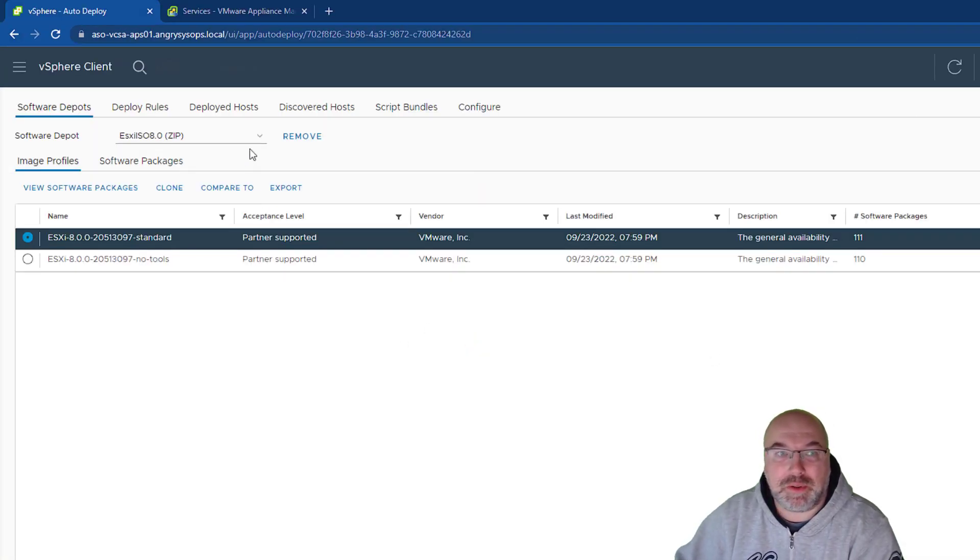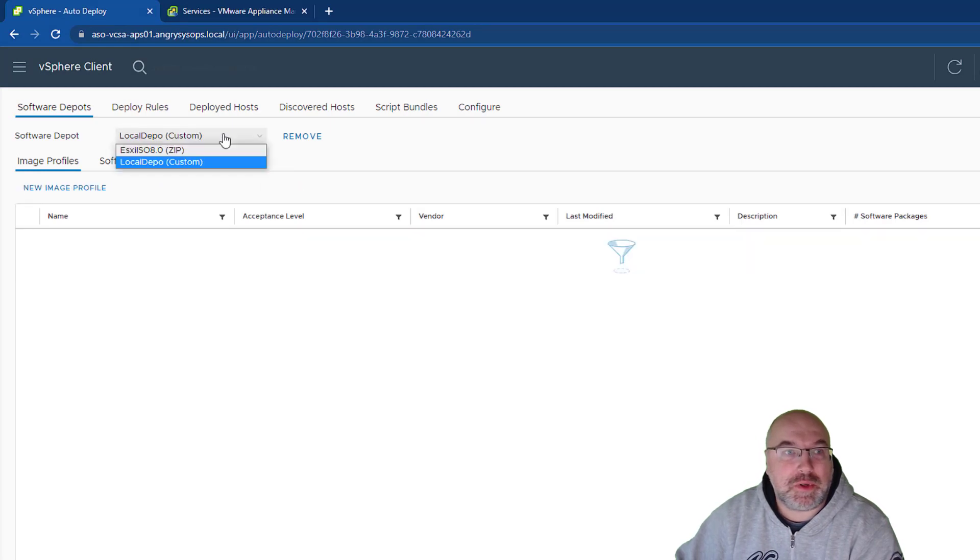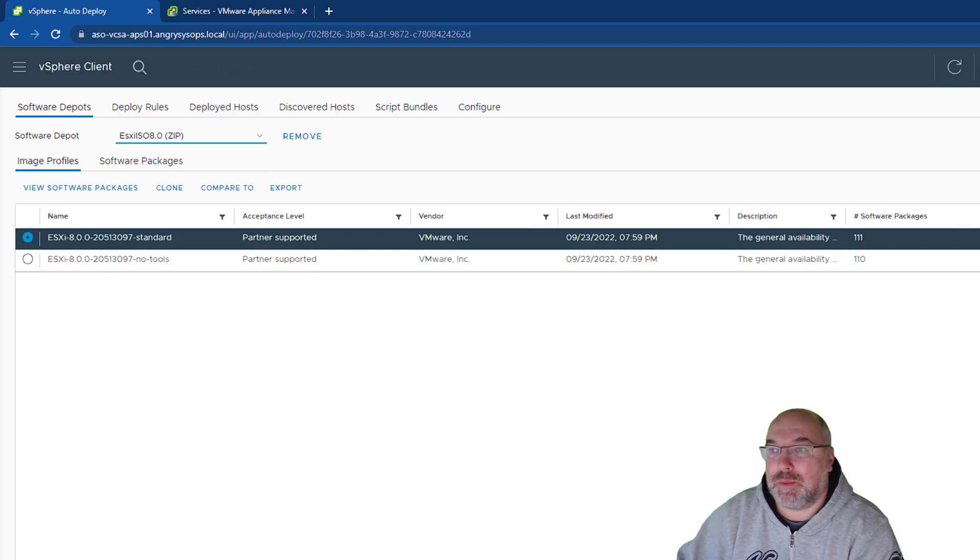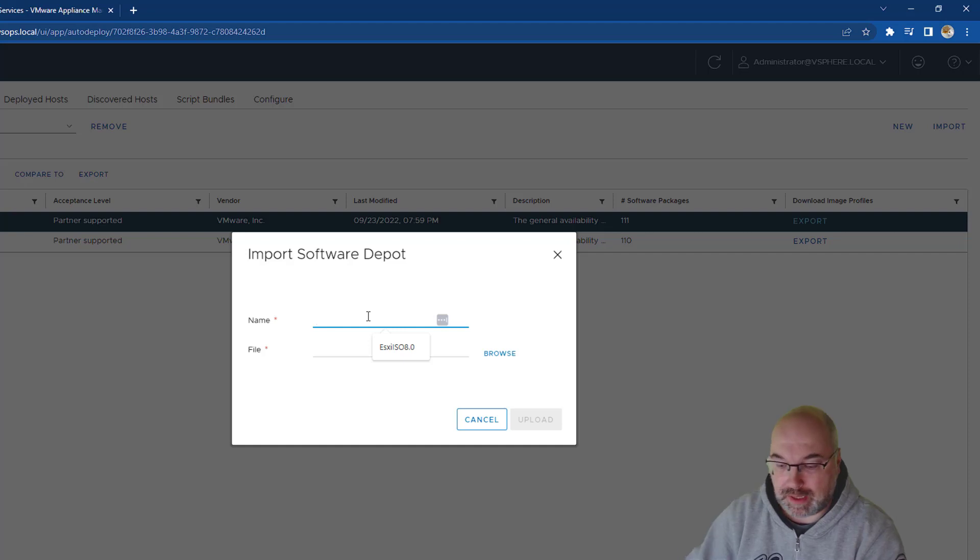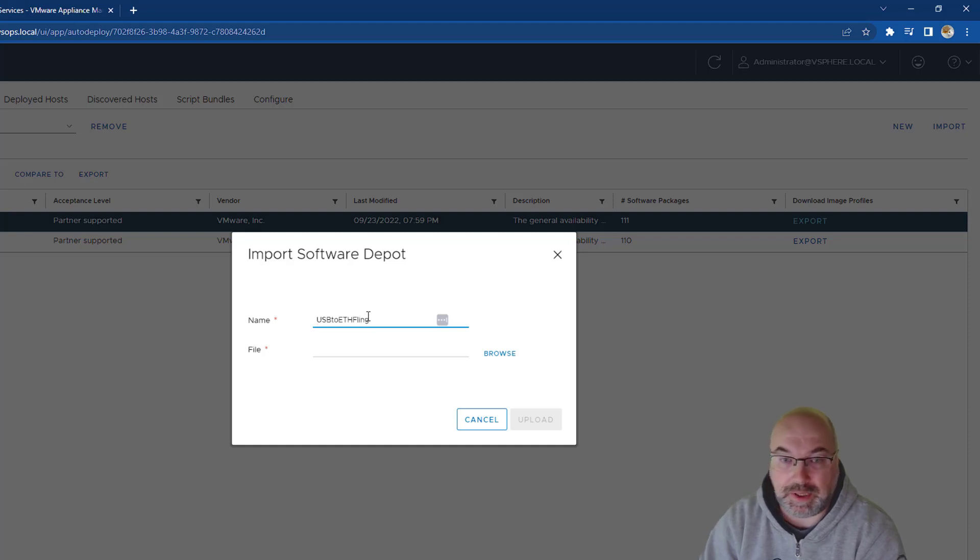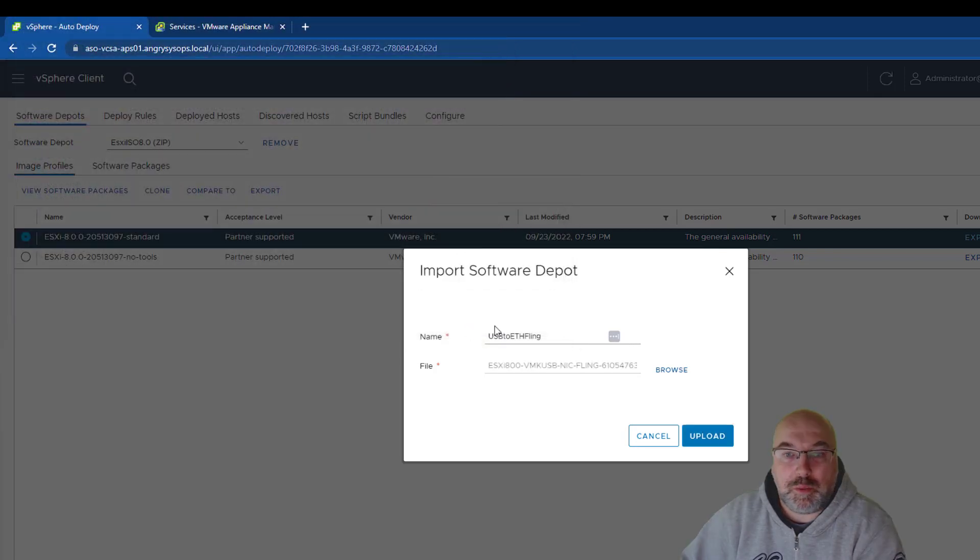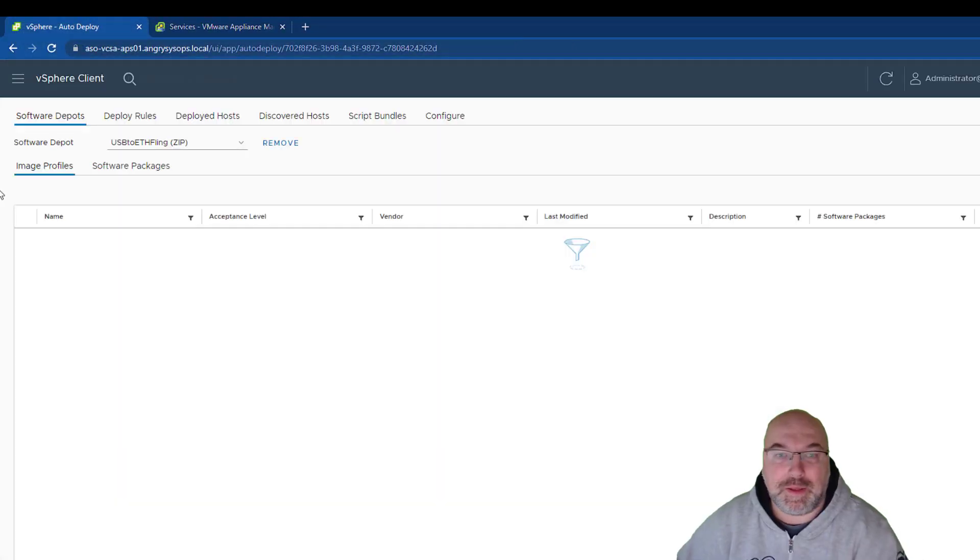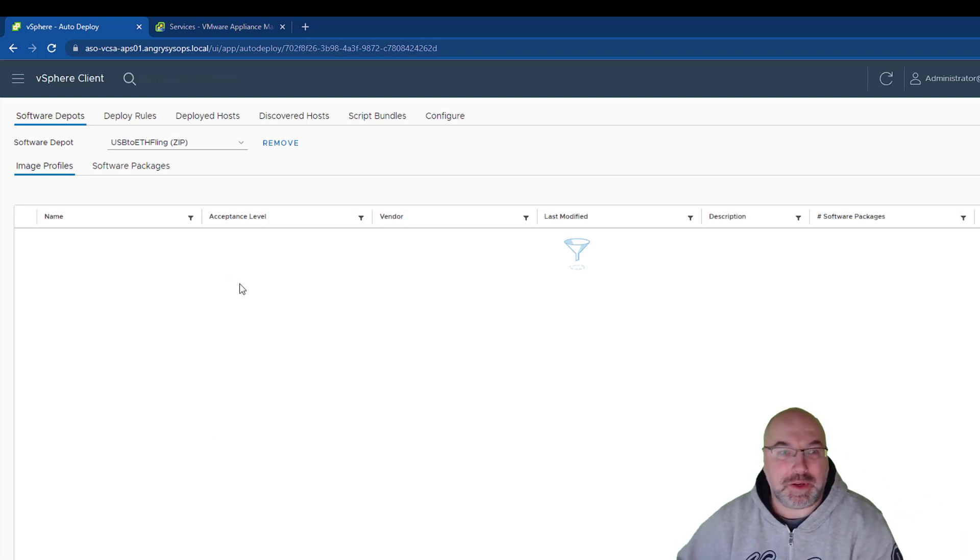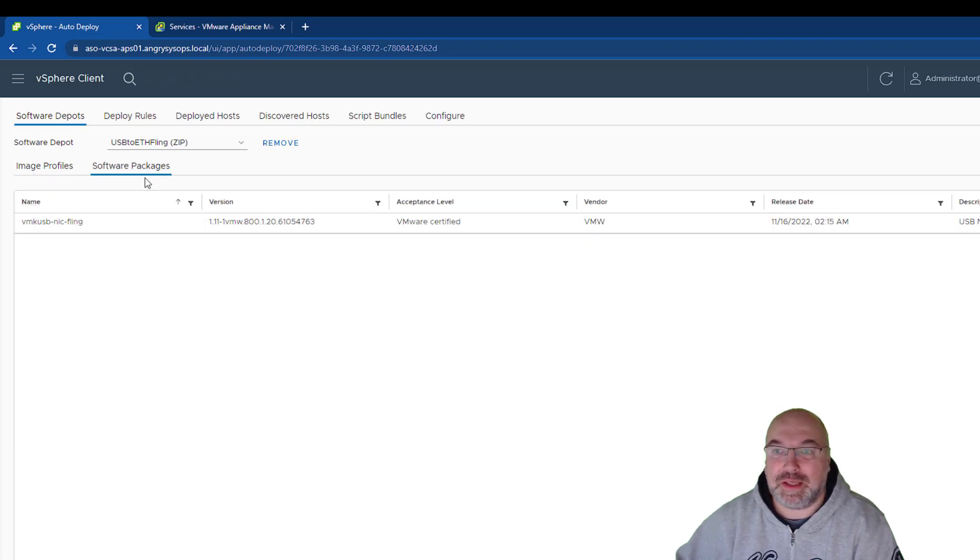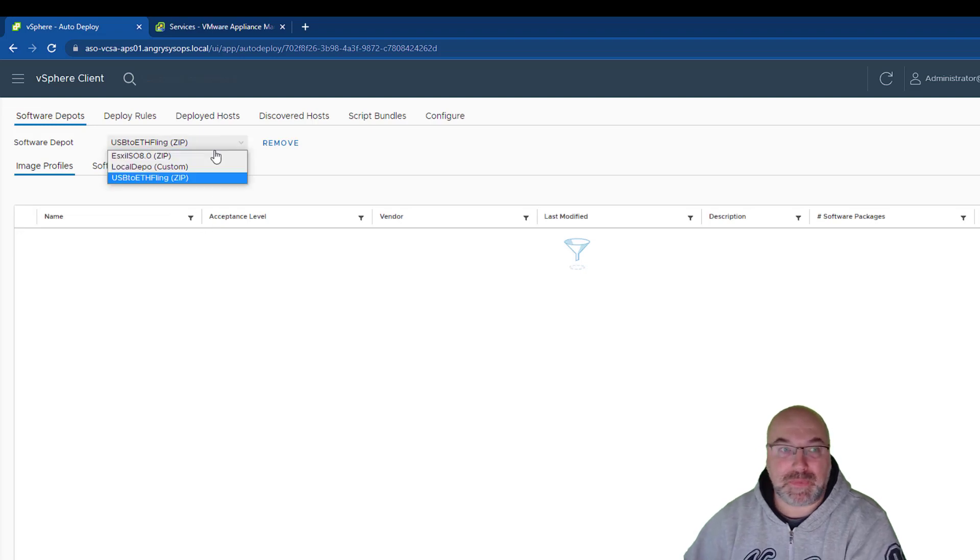Once we upload the image, we have two depots, our custom depot and our ESXi. Now it's time to import our community fling. So, just import and USB to Ethernet fling. We browse and this is my fling. Open and upload again. And once you see it's imported, but you cannot see anything here because it's not a profile image. You have to go to the software package and here we see the fling. So, now let's create our ISO.